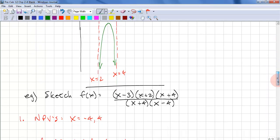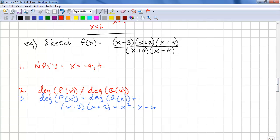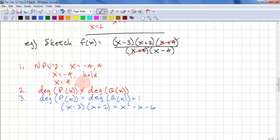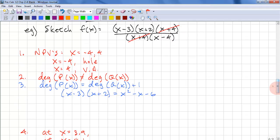We'll do one more sketch. F of X equals (X minus 3)(X plus 2)(X plus 4) all over (X plus 4)(X minus 4). We have two NPVs. We can cancel a common factor, so at X equals negative 4 we have a hole. At X equals 4 we have a vertical asymptote because there's no common factor. The degree of the numerator is greater than the degree of the denominator, so there is no horizontal asymptote. The degree of the numerator is one greater than the degree of the denominator, so there is a slant asymptote, since a vertical asymptote also exists.